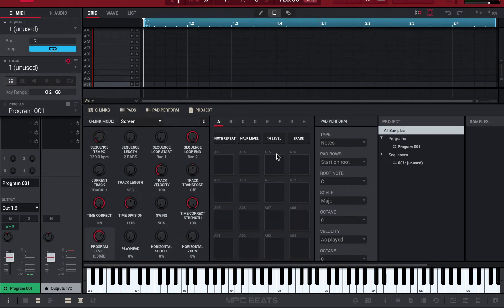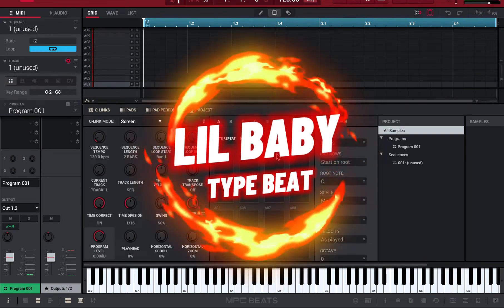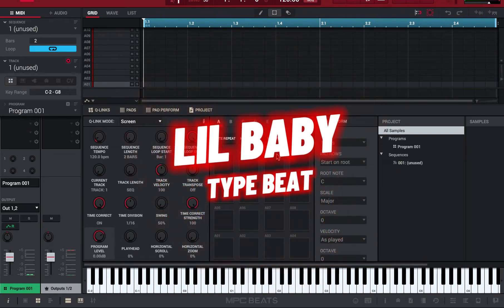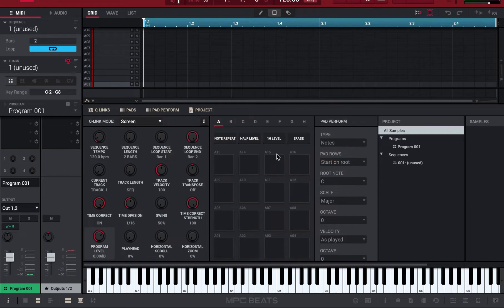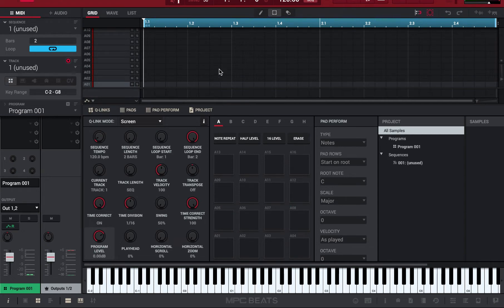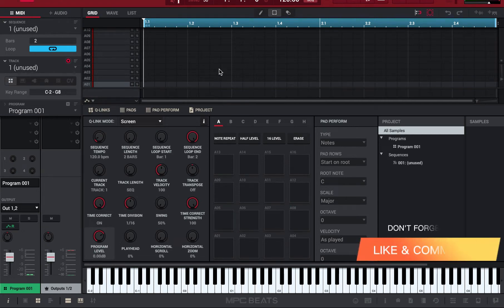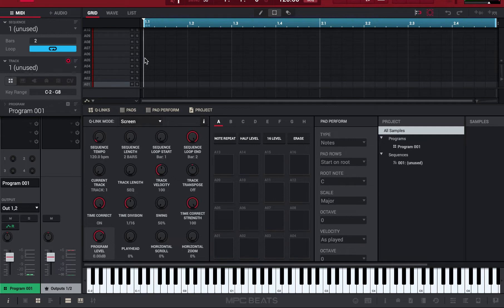Let's just go ahead and get started. Today we're going to be making a lil baby type beat, lil durk type beat, all them lils and big dogs type beats. Let's just go ahead and get straight into it. One, we're using MPC Beats. Two, it's a free software. Three, we're going to be using style plugins.